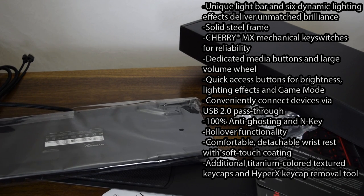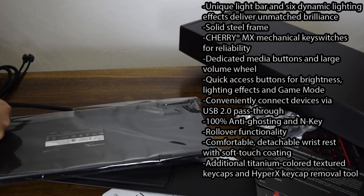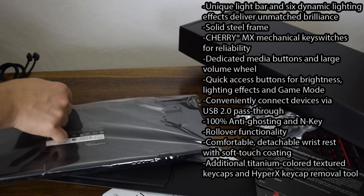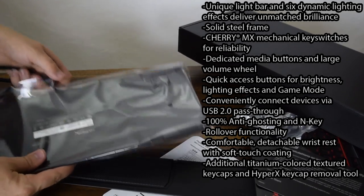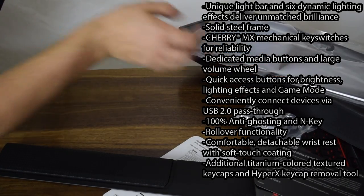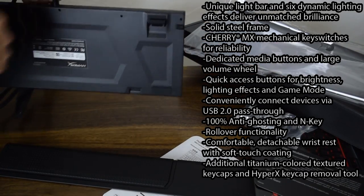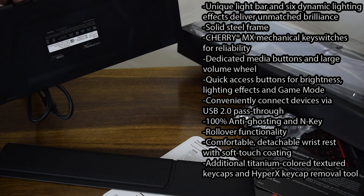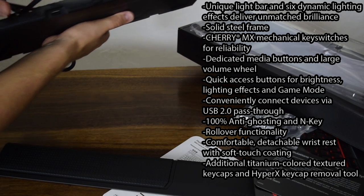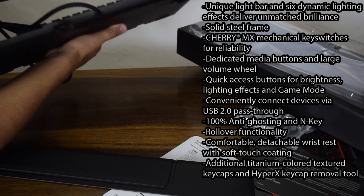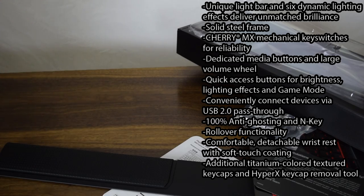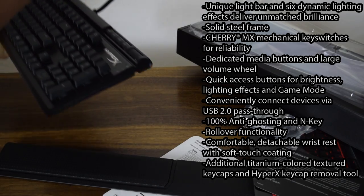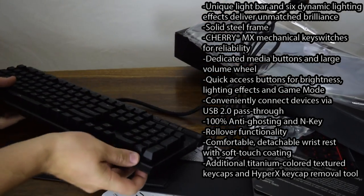Again, the packaging on this is absolutely phenomenal. They made sure there was no damage in shipping, and that it is very well protected. The keyboard itself looks absolutely stunning. Love the little feet on the back. They seem really well done, like the USB pass-through right here. And there we have the keyboard itself.